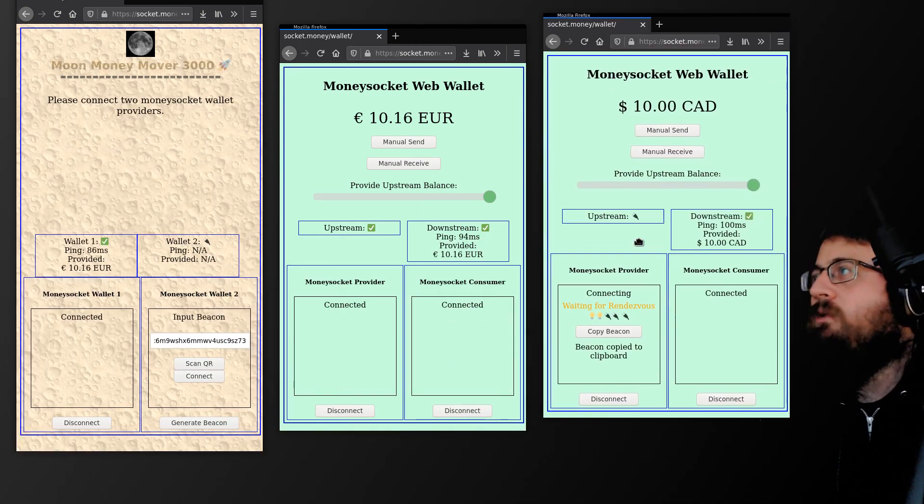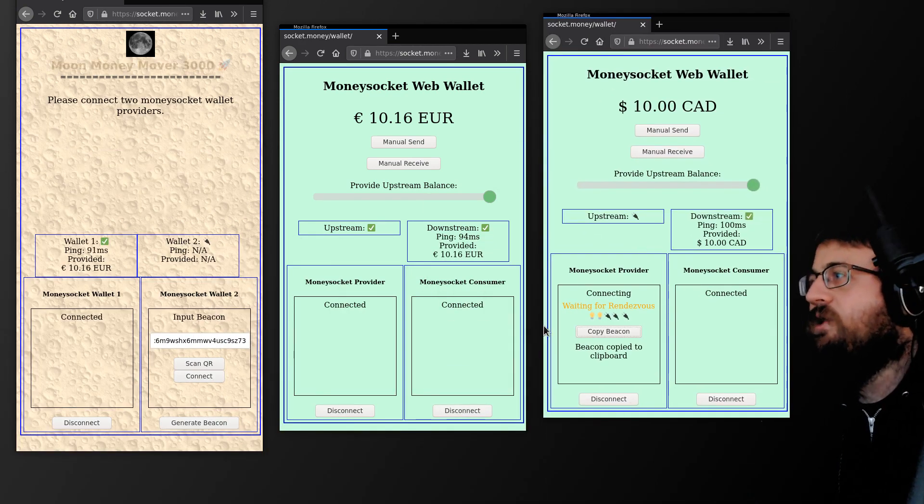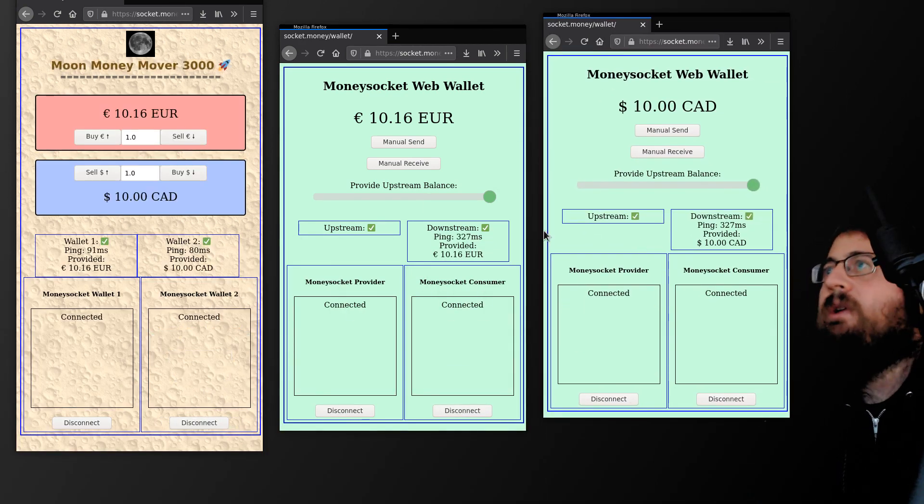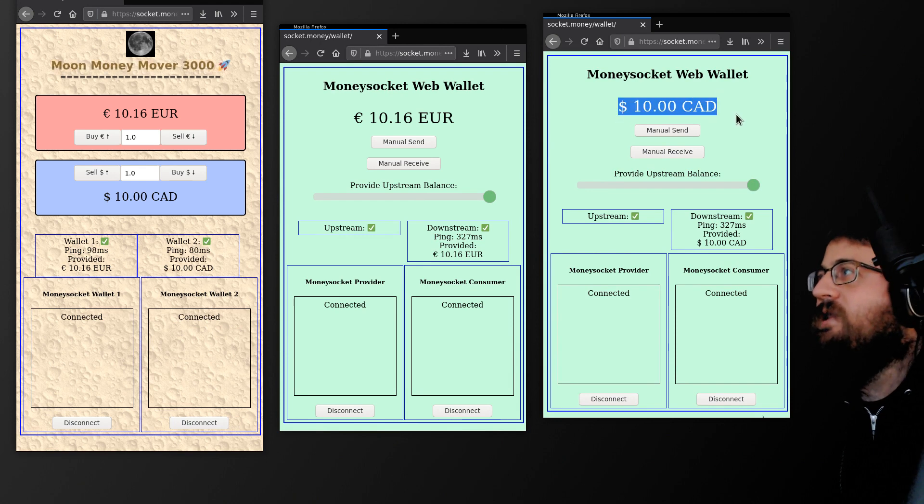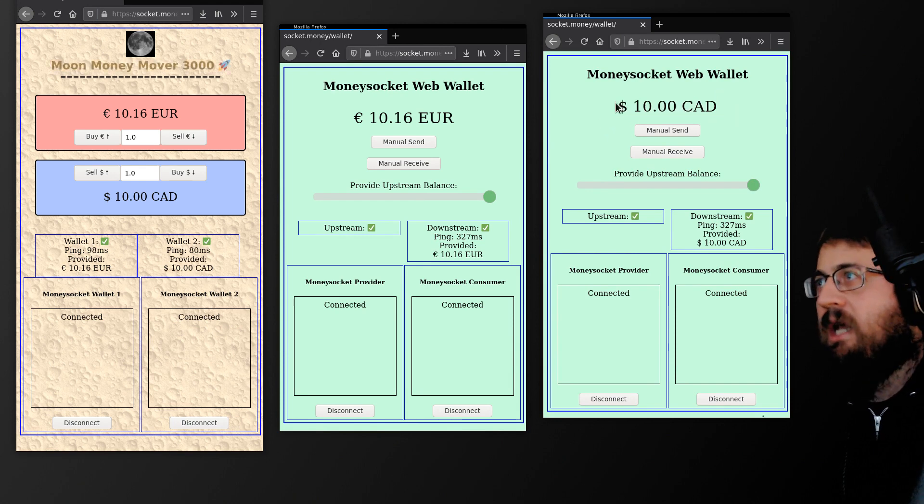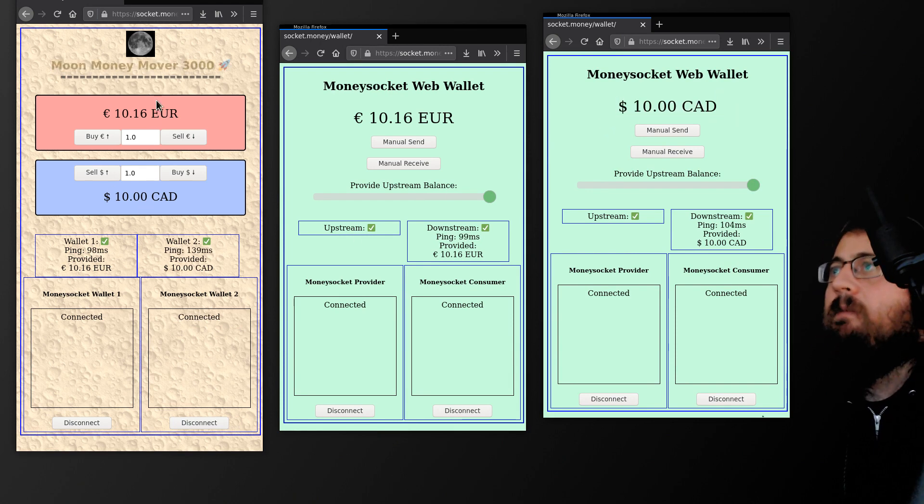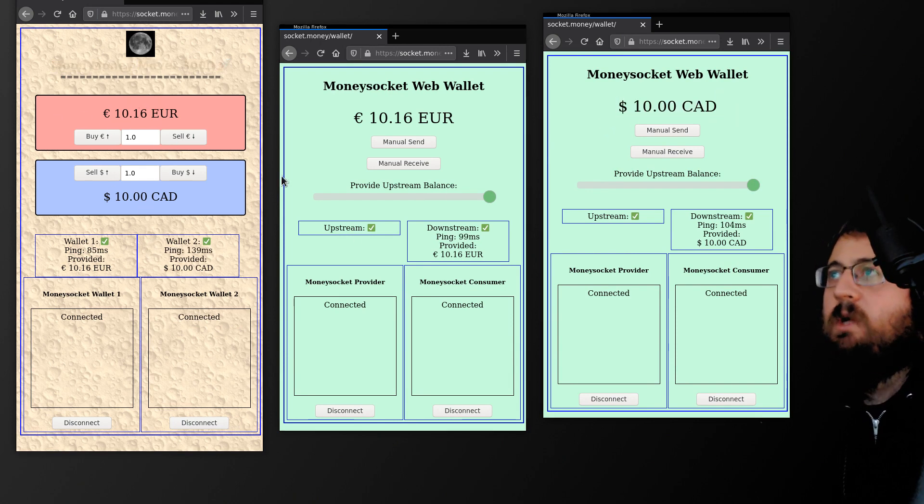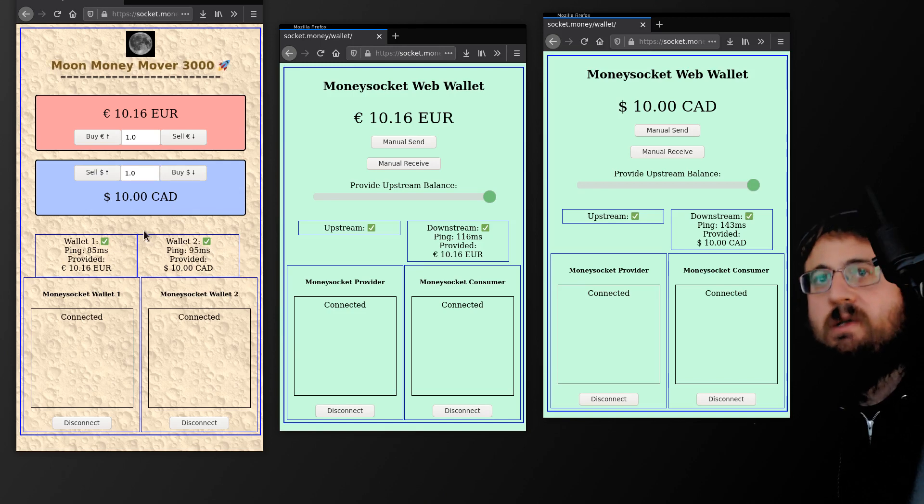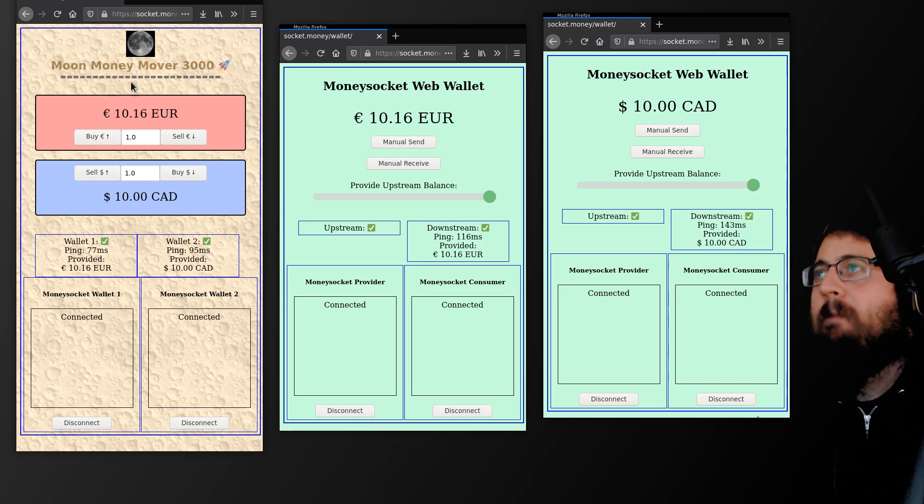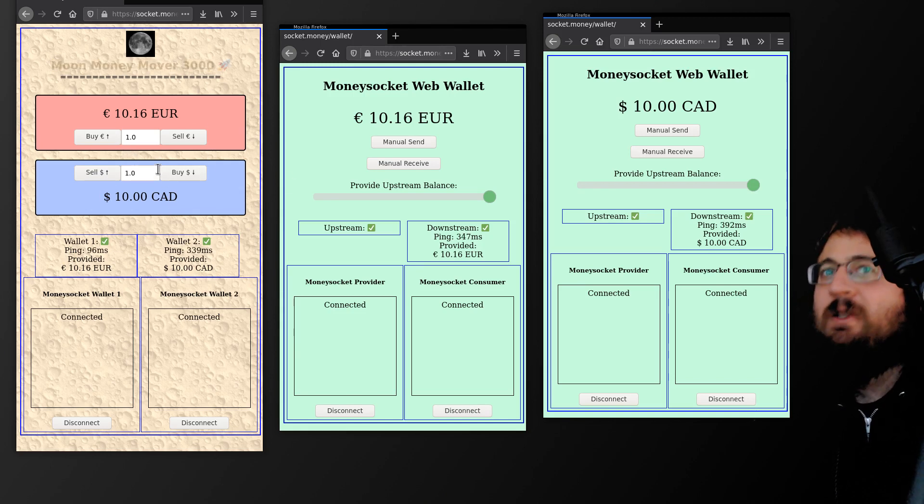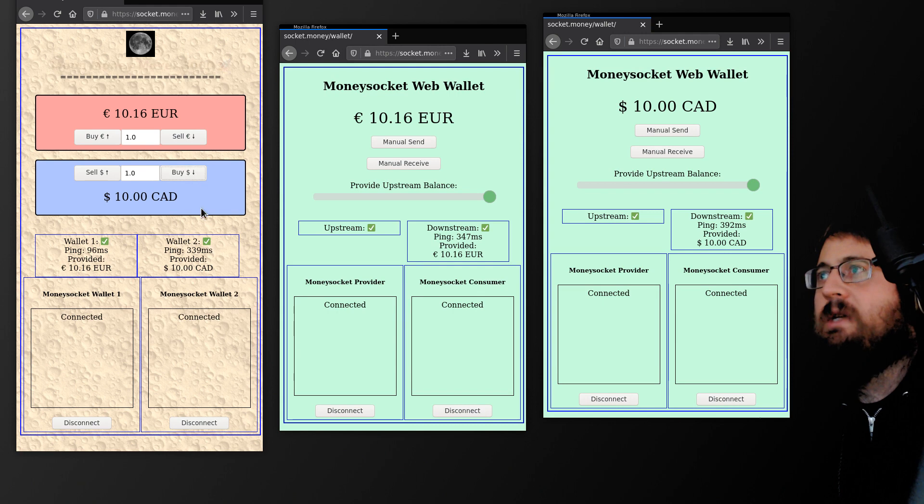Now, if I go and replace the other Satoshi wallet with a different stable wallet, and this is operating in Canadian dollars, I'm presented with an interface here between two fiat currencies. So in the background, underneath the user interface, this is speaking in Satoshi's.